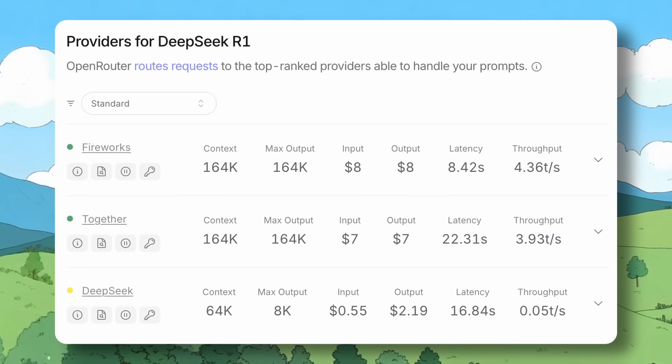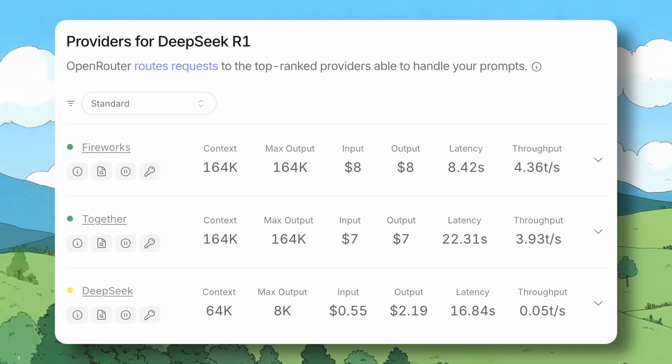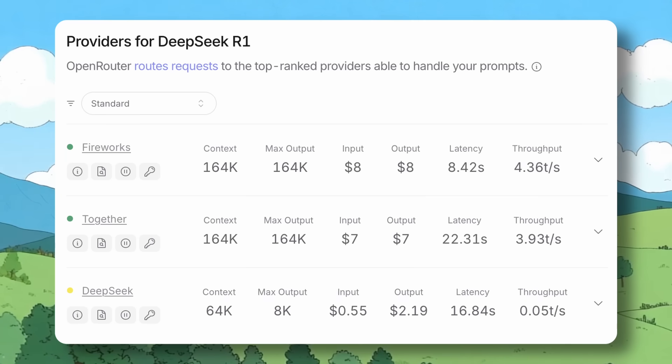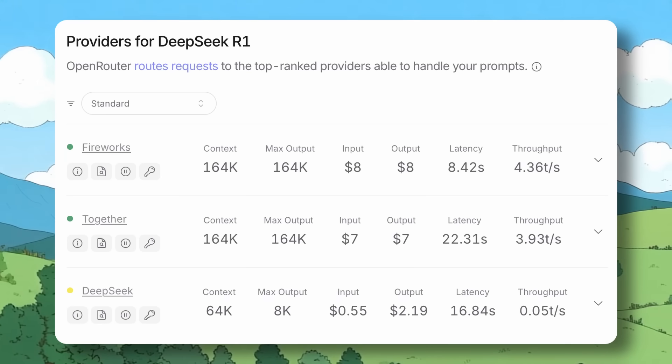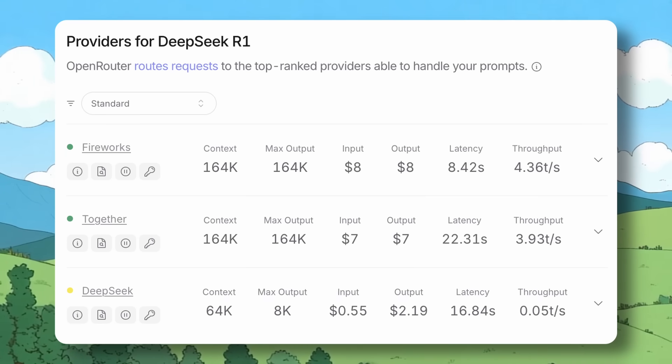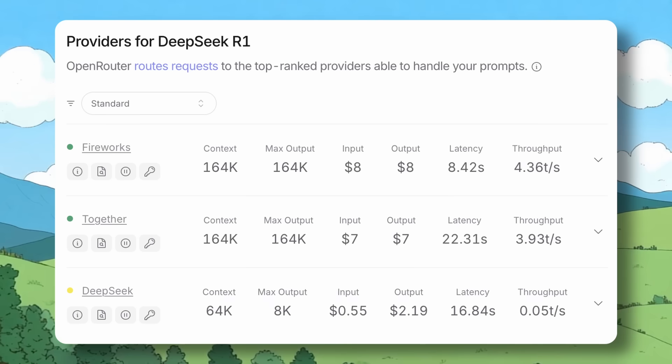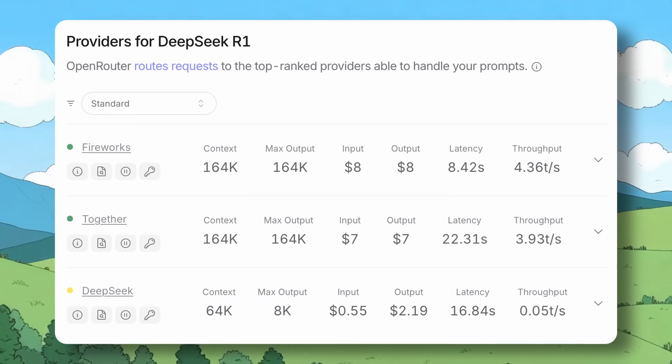Since the model is open source, multiple providers have started providing the models as well, like Together, Hyperbolic, or Cluster, with some pretty good free credits. Although one of the best ones that I have seen currently